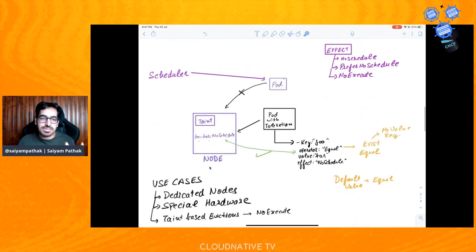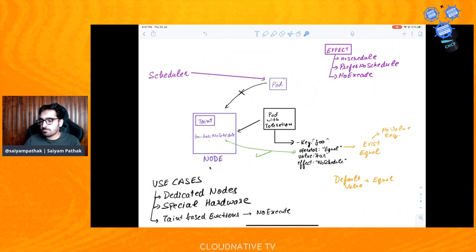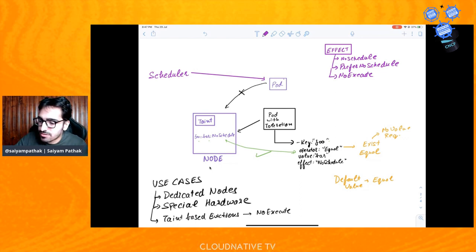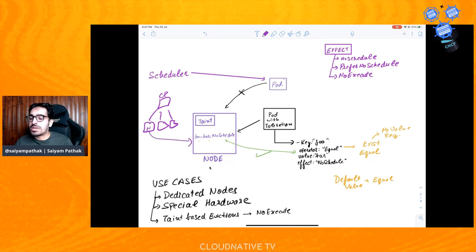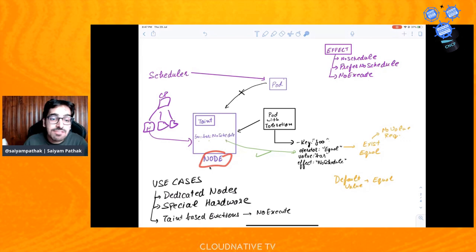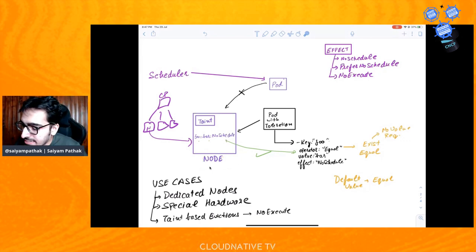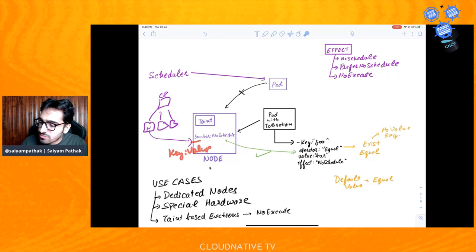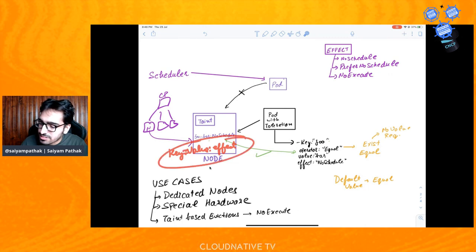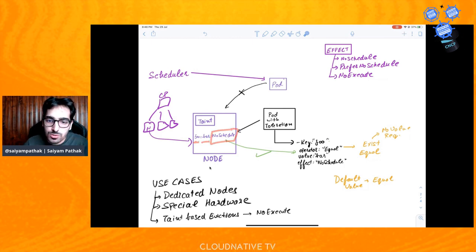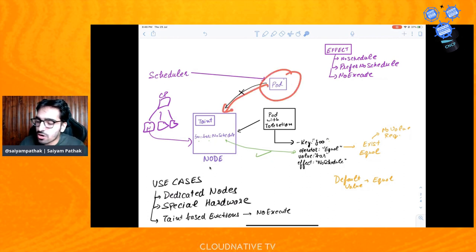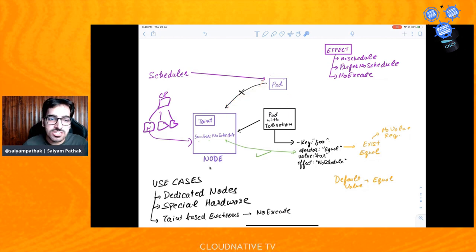In proper Kubernetes terms: you have a Kubernetes cluster with a control plane and worker nodes. On a particular node, we apply a taint. The taint is in the form of key=value:effect. In this case, the taint is 'foo=bar:NoSchedule'. That means any pod that comes without a matching toleration will not be scheduled on this node. If a pod defines a toleration with key 'foo', operator 'Equal', value 'bar', effect 'NoSchedule' — everything matches — this pod can be scheduled on that node.